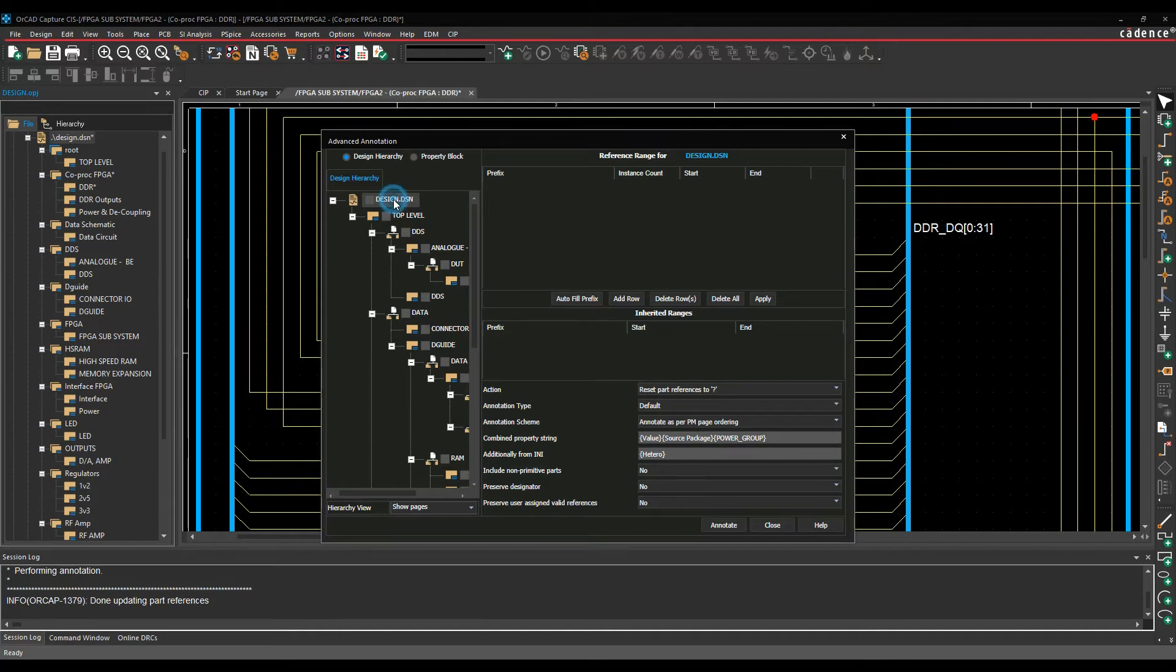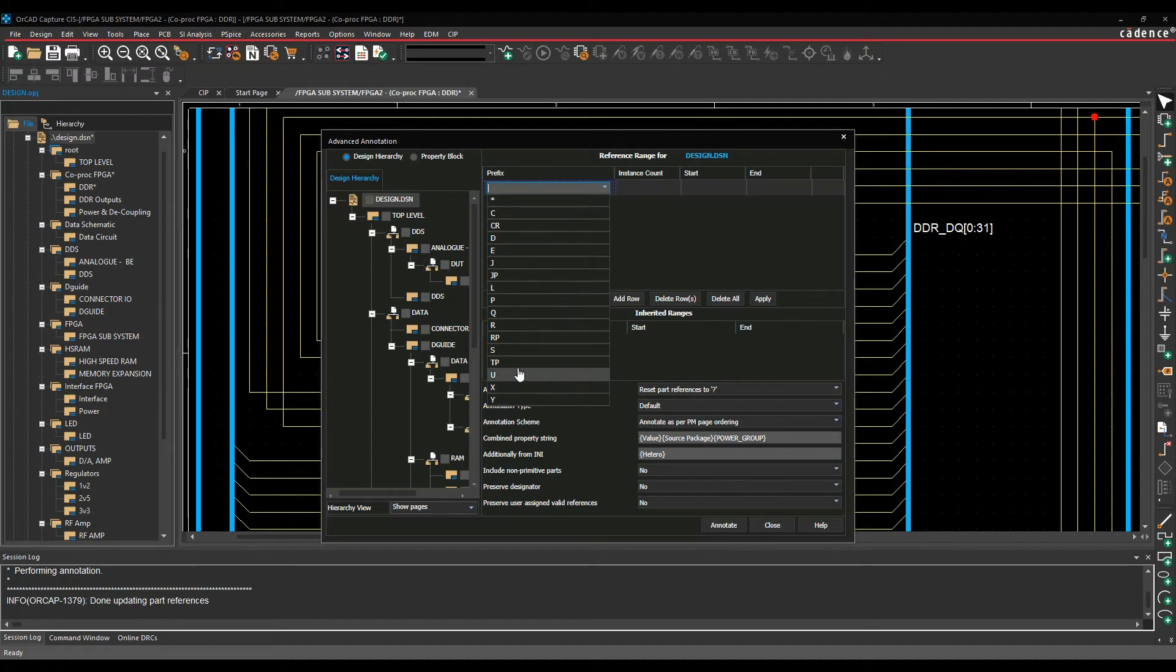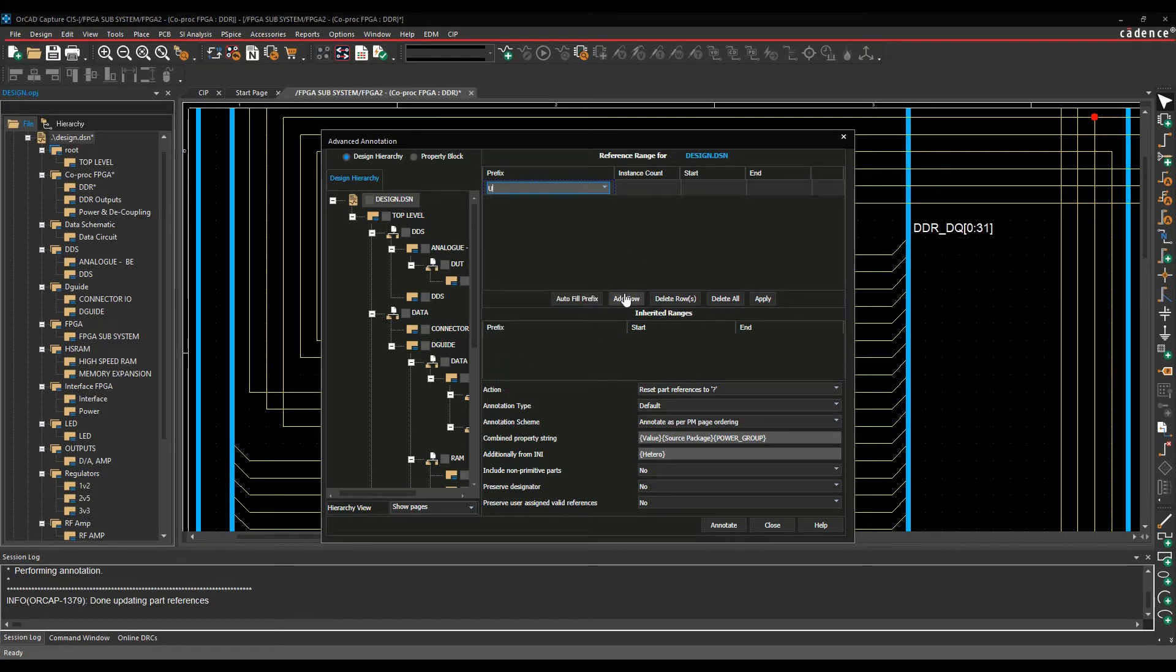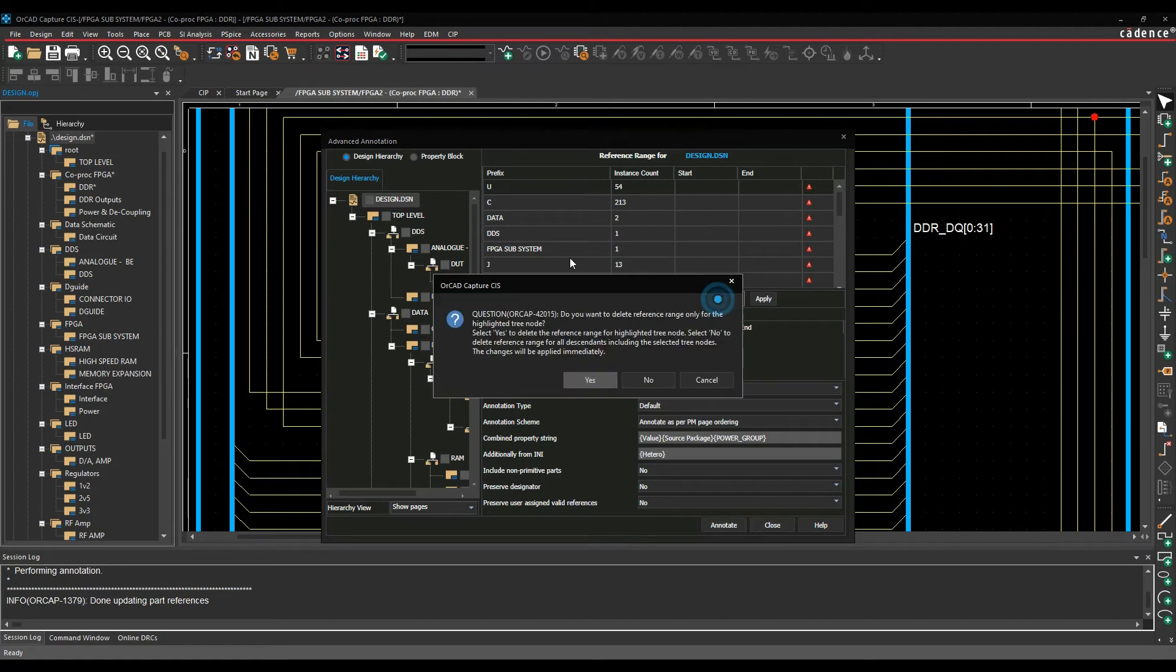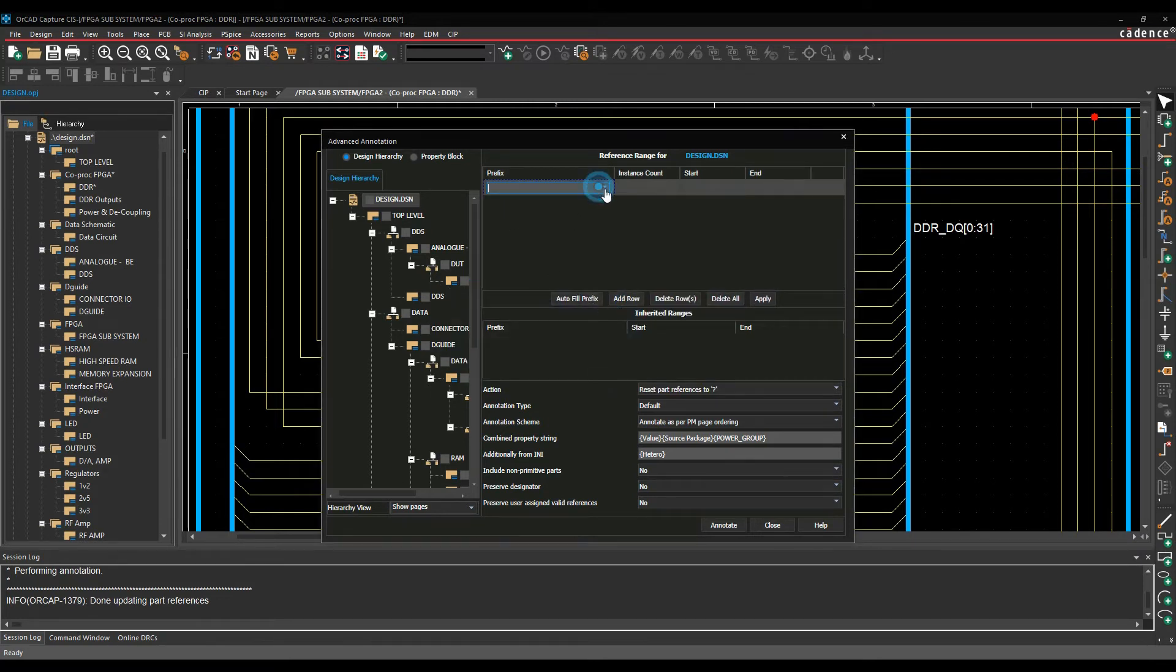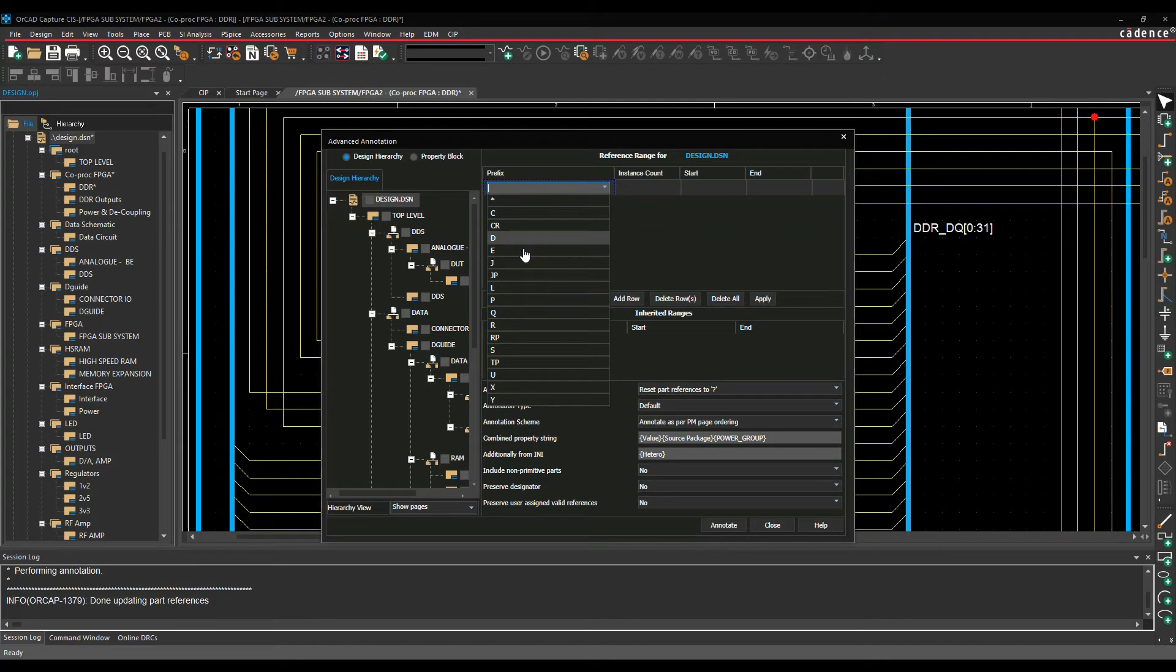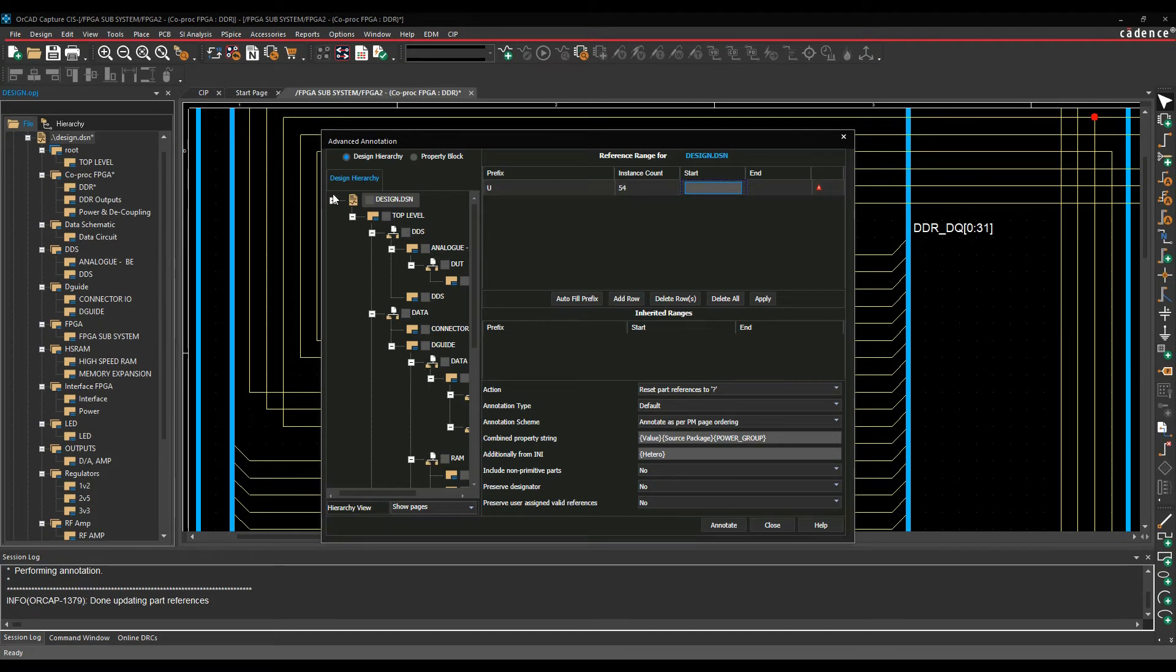Let's just delete all here. I could also just select the design level and just add a row myself. So let's just say maybe what I'm interested in here is the Us, so the ICs. We'll do autofill. No, let's not do that. Add a row for U, and when I hit the tab key effectively it gives me I've got 54 ICs in this design because I selected the design level.